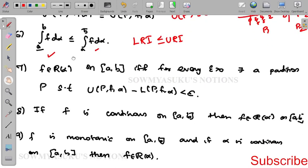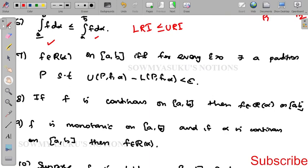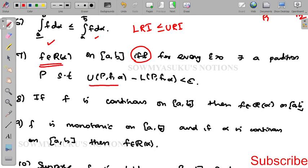The seventh result: f belongs to R(α) if and only if for every ε > 0 there exists a partition such that U(P, f, α) − L(P, f, α) < ε.